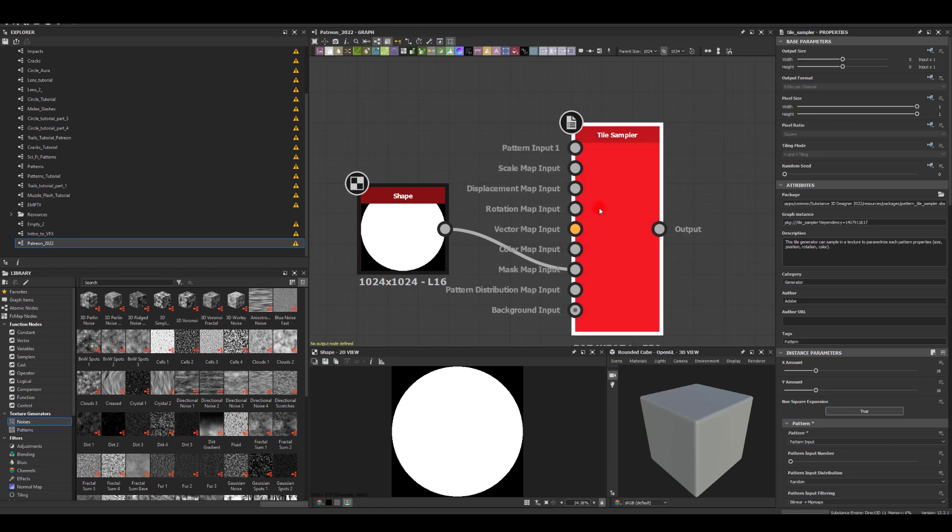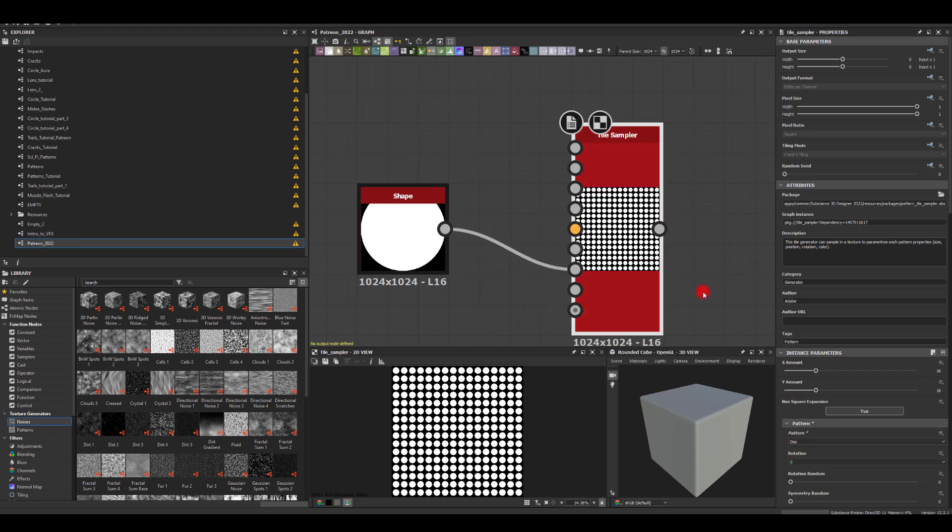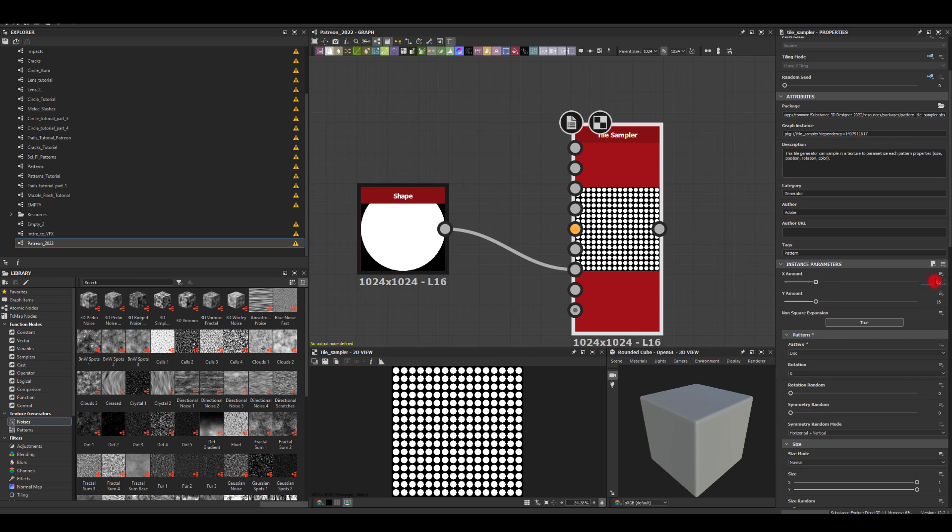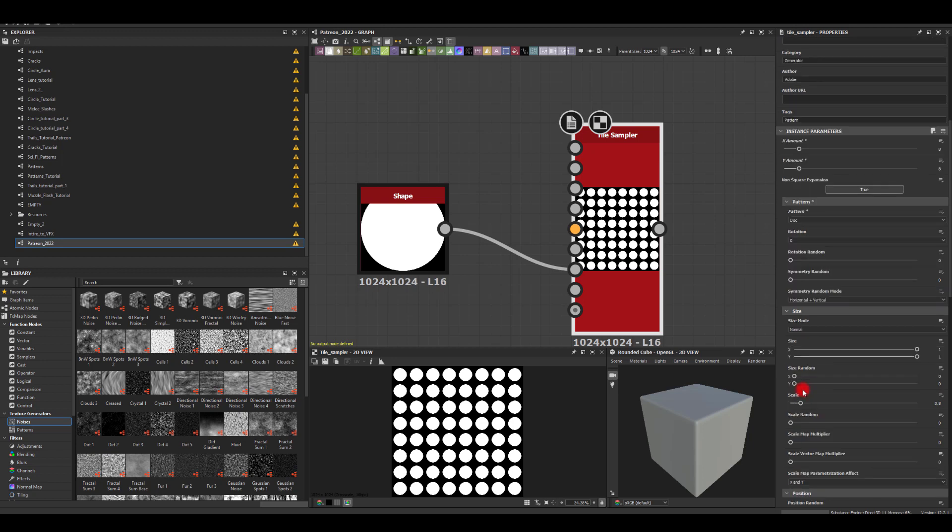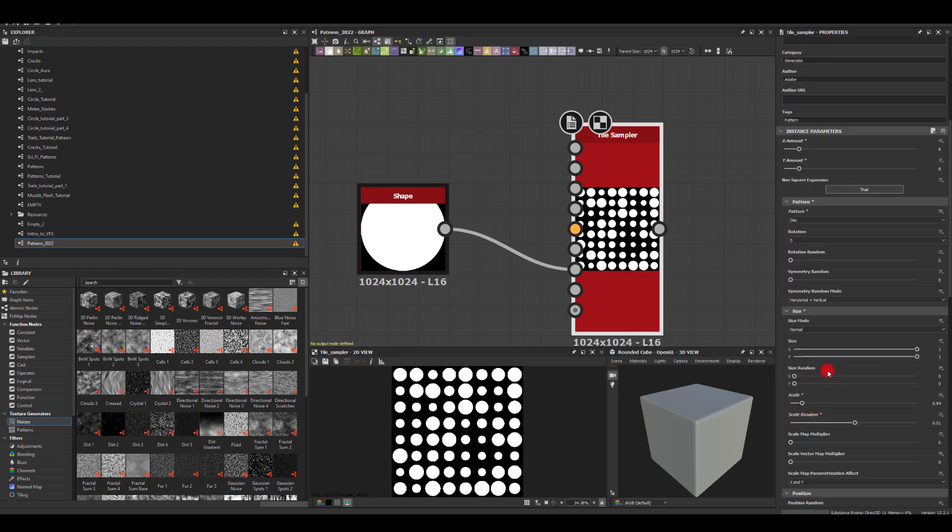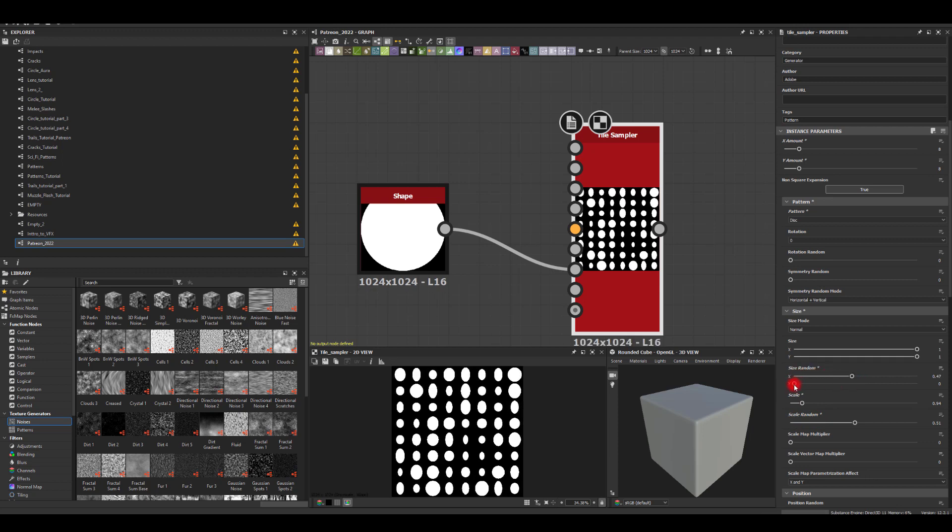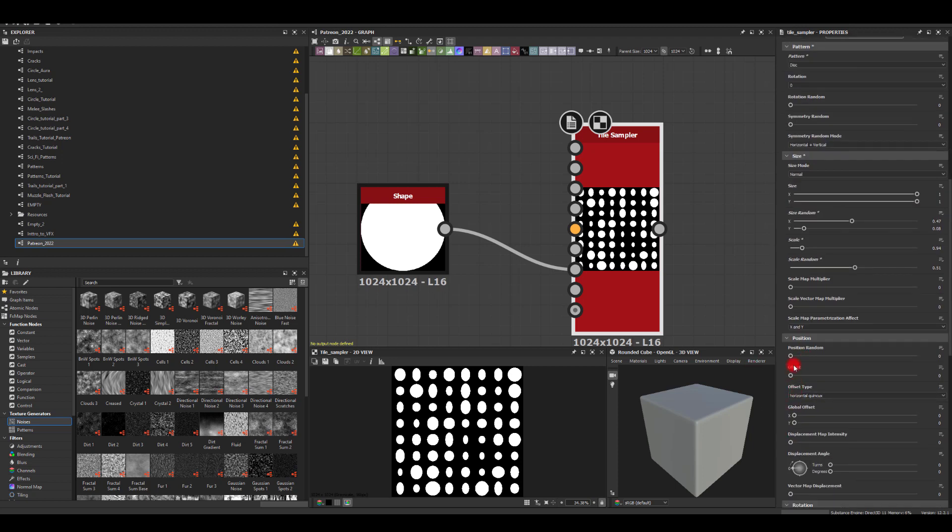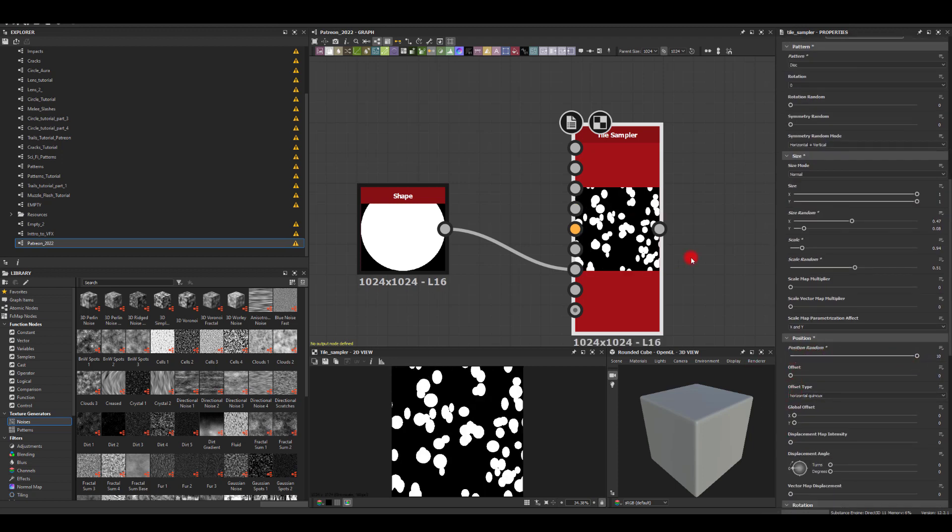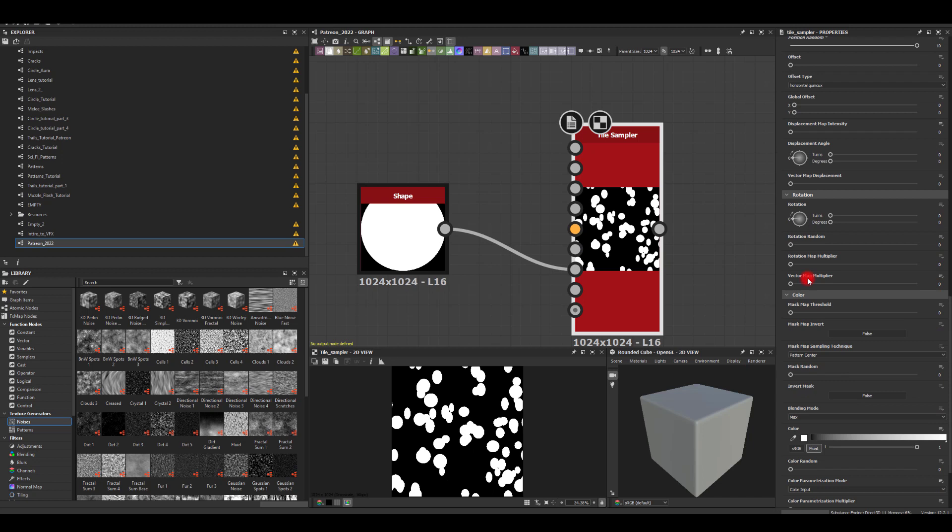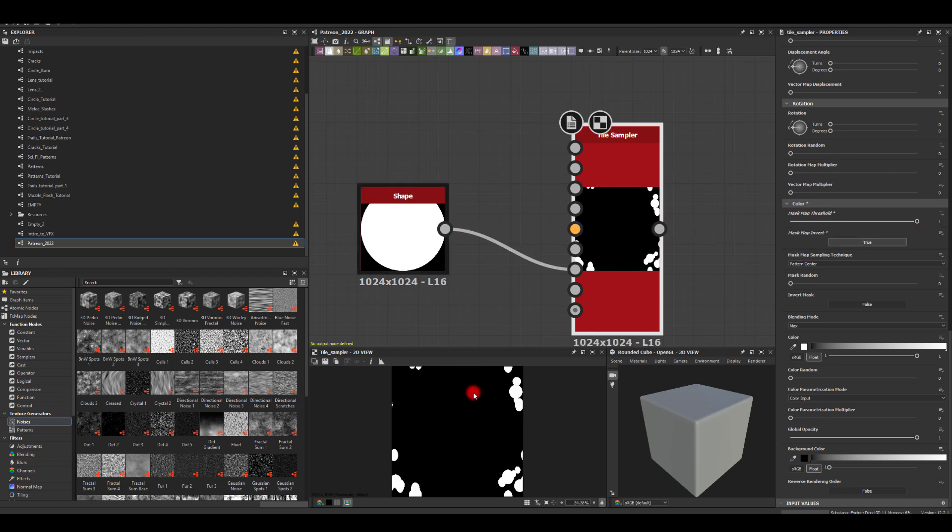I'm going to choose disc from the list for the shapes. I'm just going to go for maybe eight by eight random scale. Maybe some random scale on this axis as well, and Y the random position of it. Scroll down where you actually have a mask here, map mask map threshold, and I'm going to invert it.